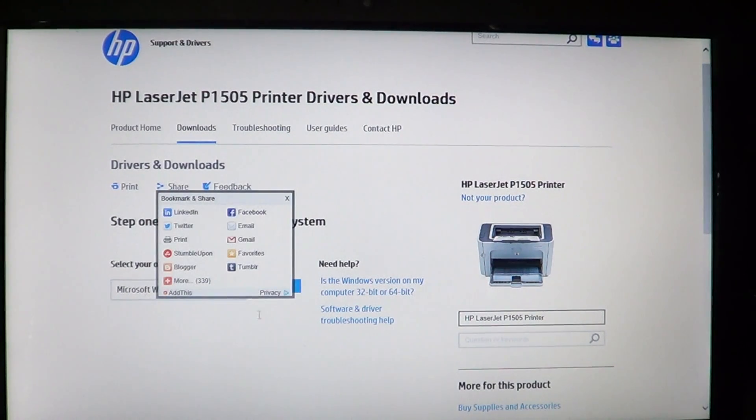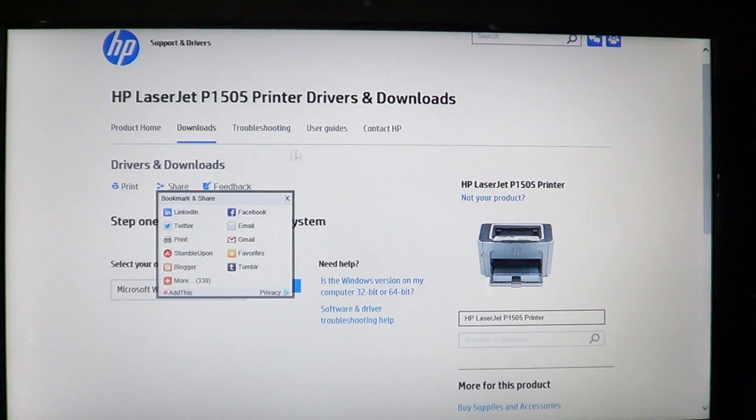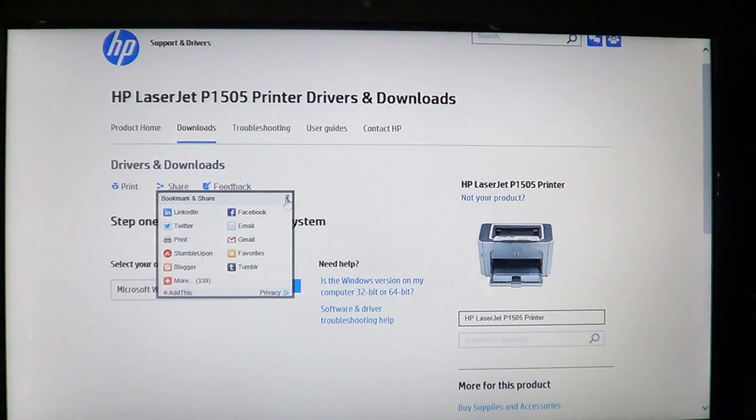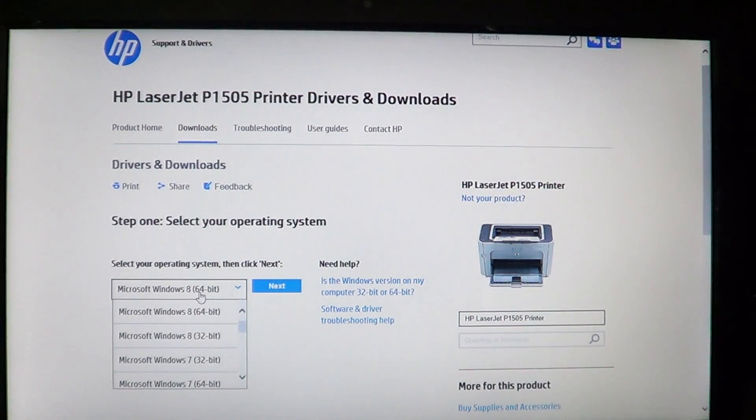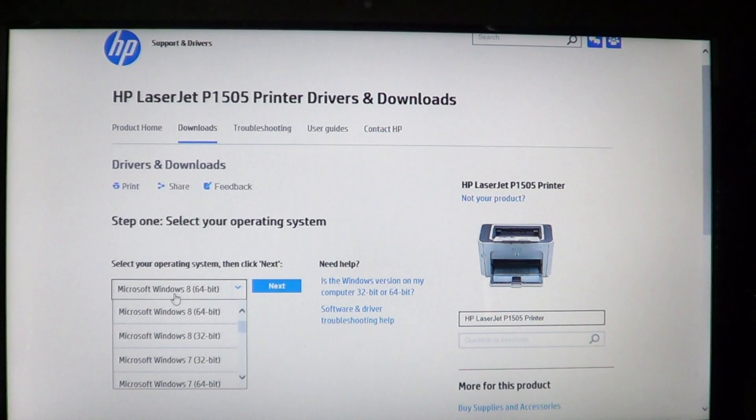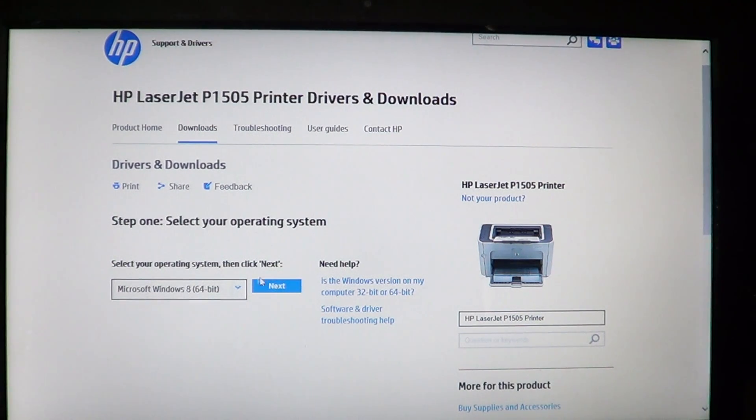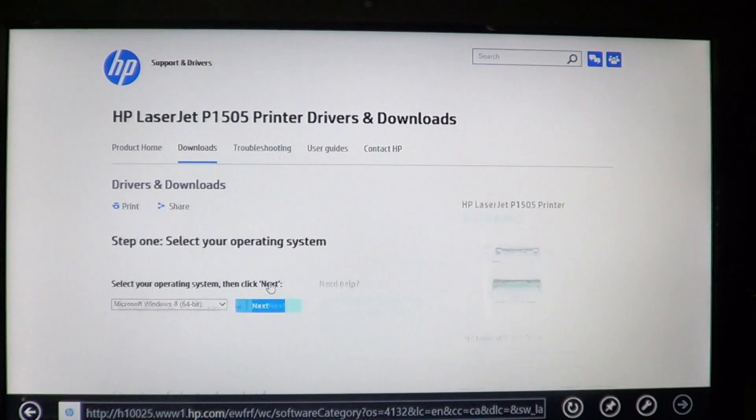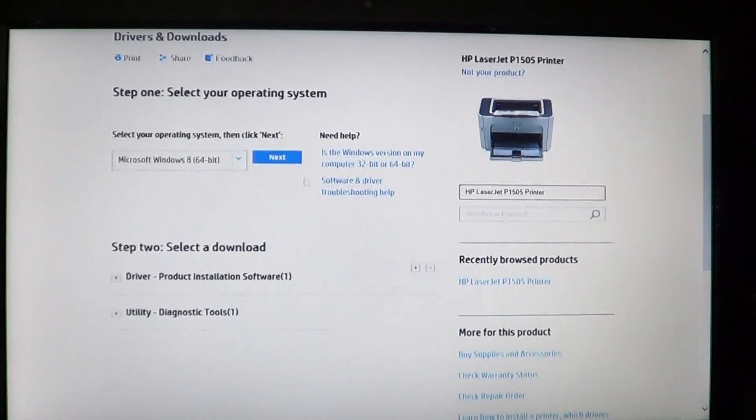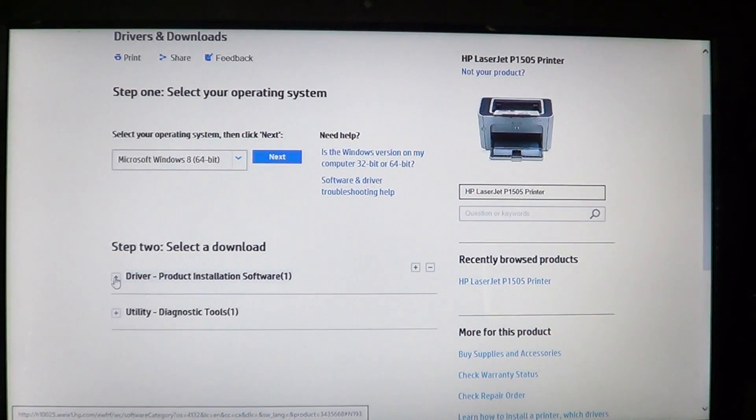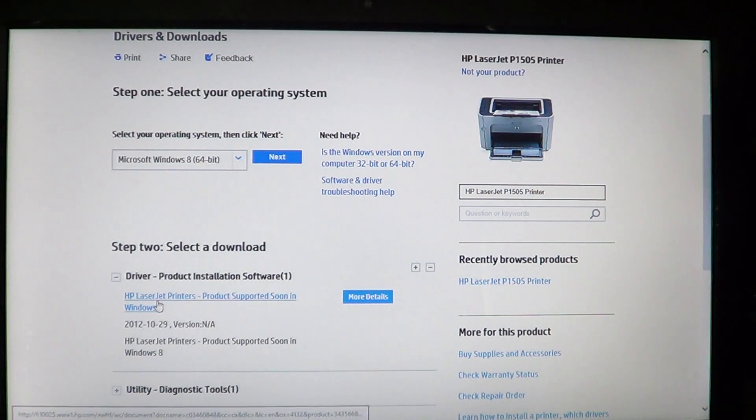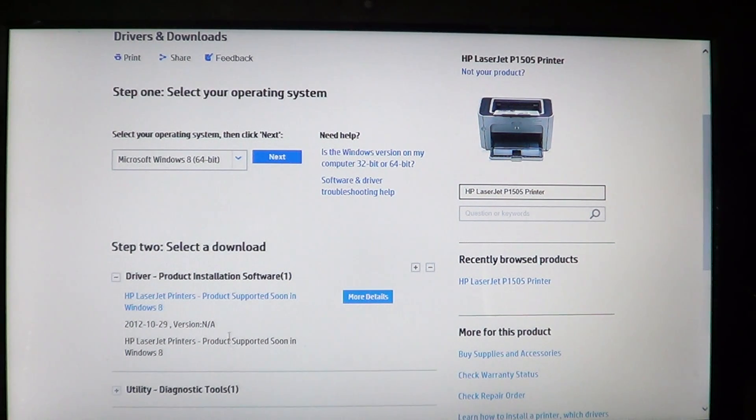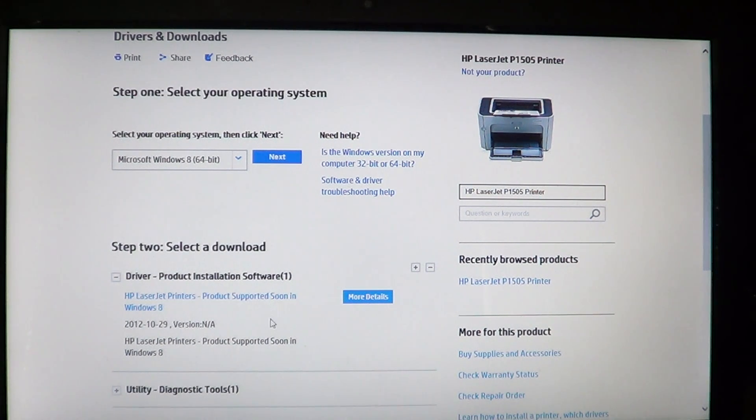Here you see that it selects the operating system. If not, you need to know what operating system you're using. So here I have a Windows 8 64 bits, I'll click on that and I'll go to next. And so here we've got driver and product installation. So here it says version not available, product supported soon in Windows 8.